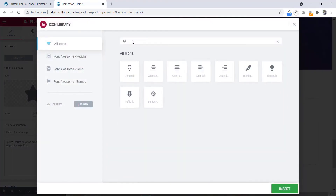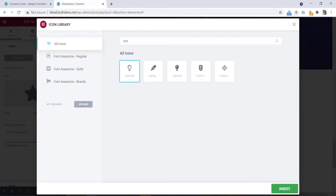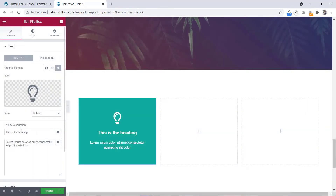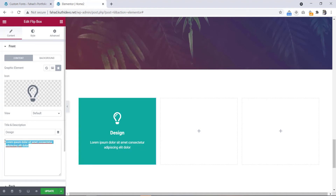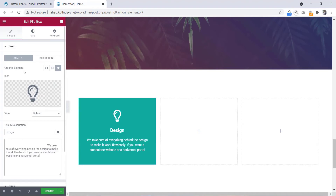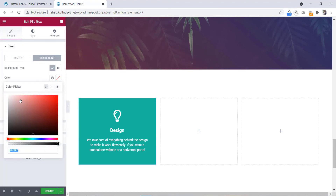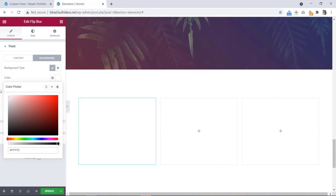We will type here 'light bulb' — this one. Let's click to insert. Then we will change this heading to 'Design'. Here is the text — we will change the text also. Then here is the background option, let's click and select a color. We will select white color here.